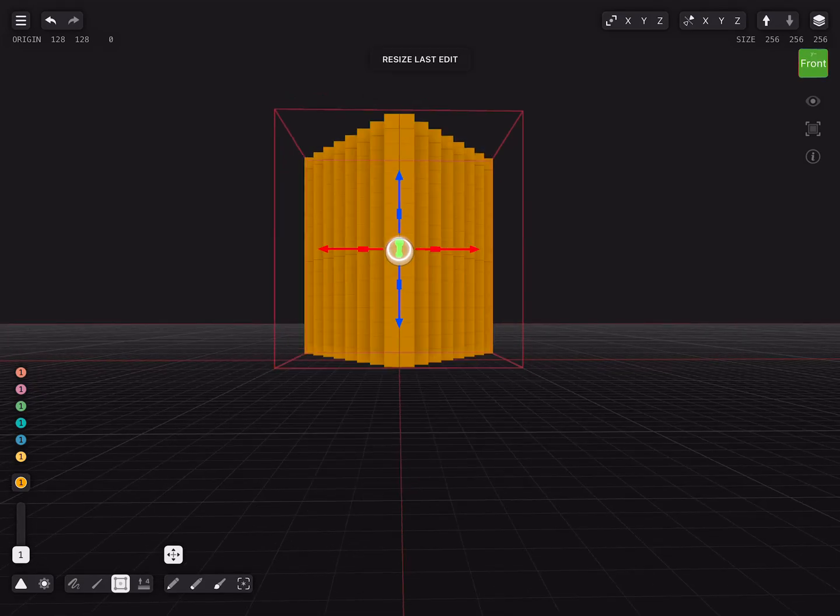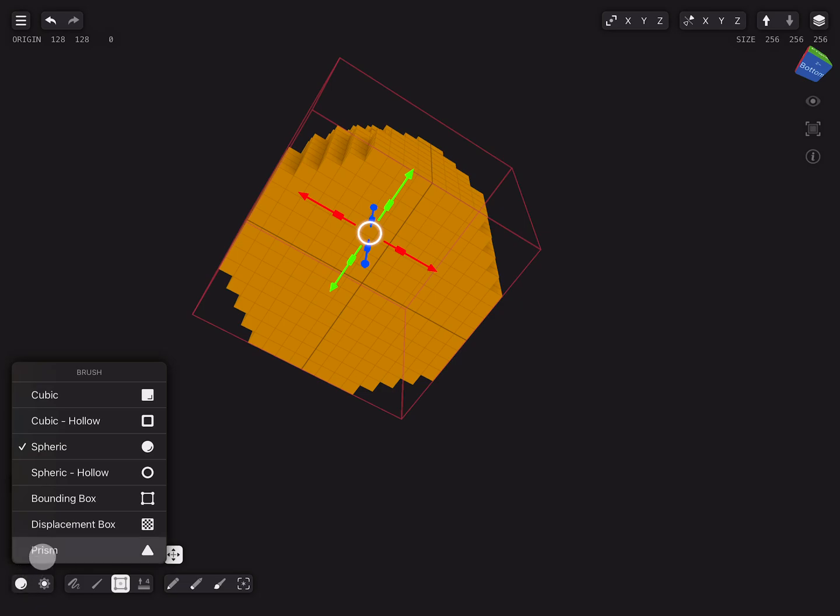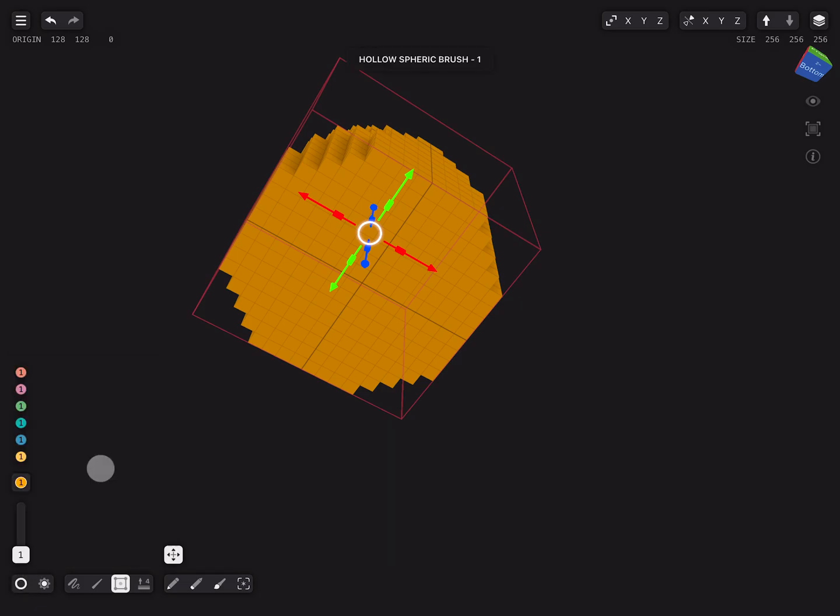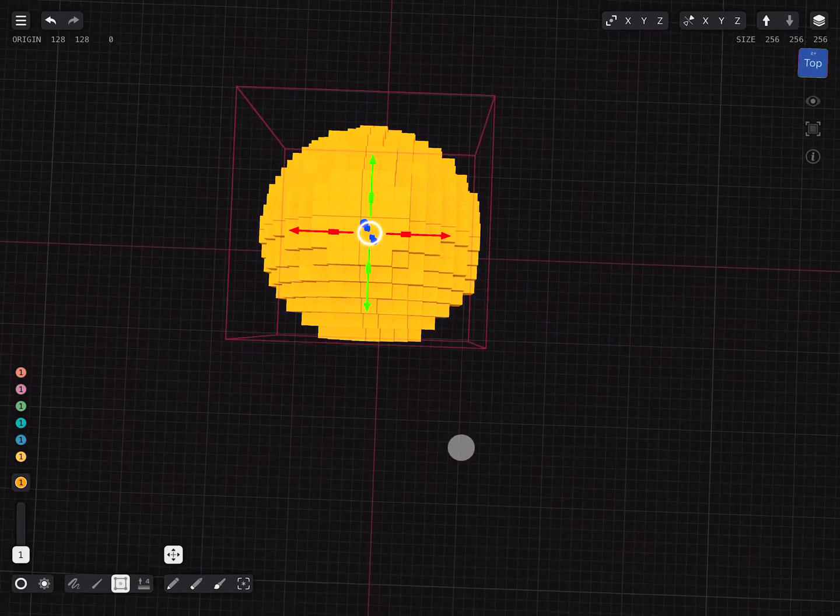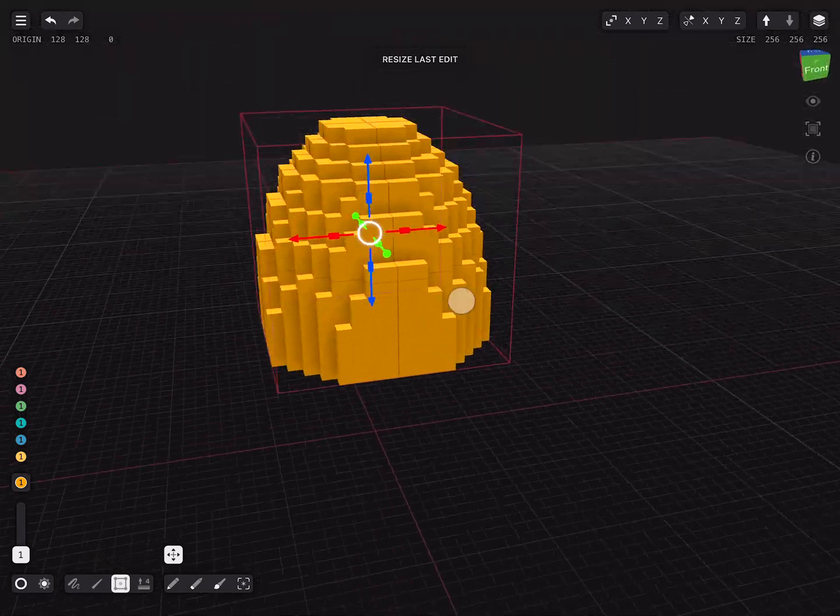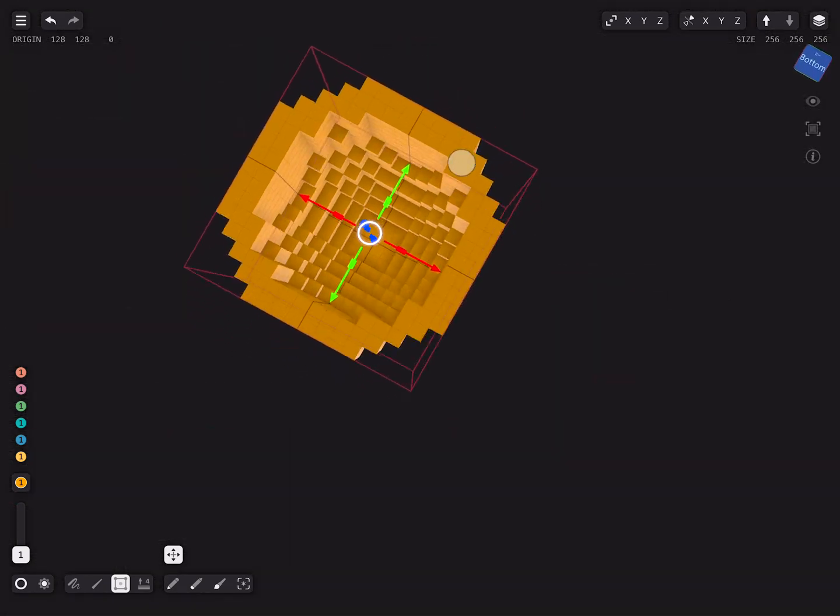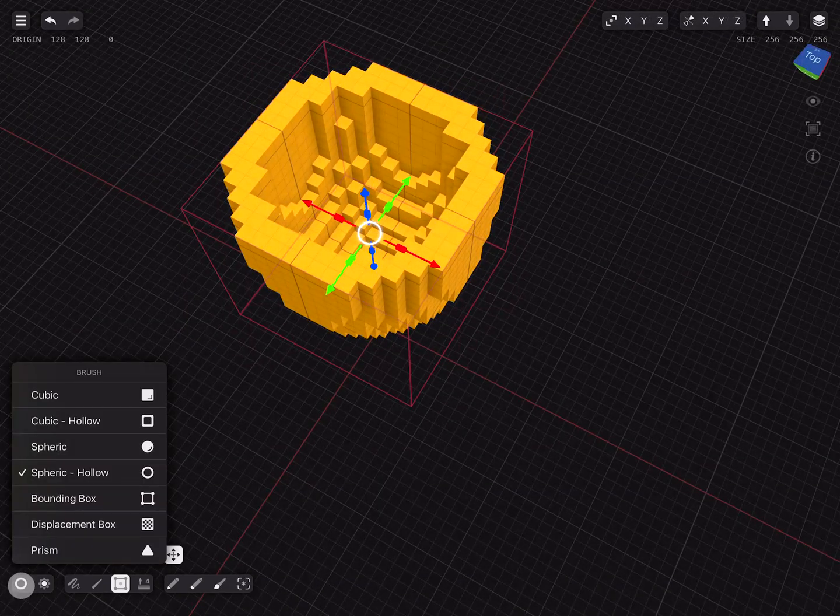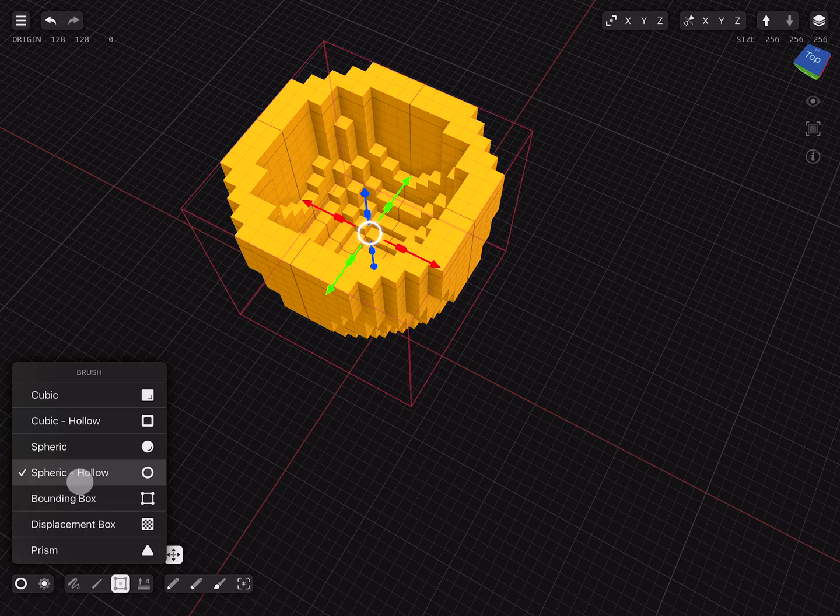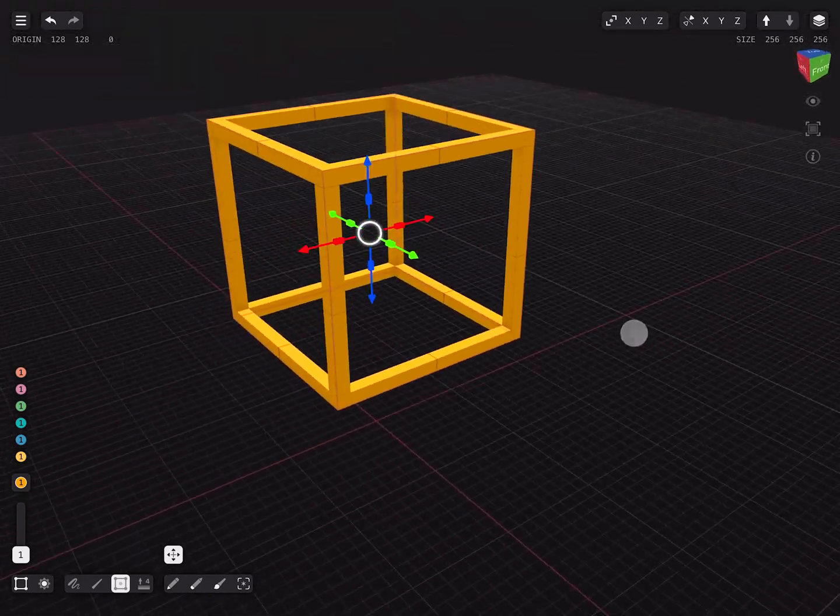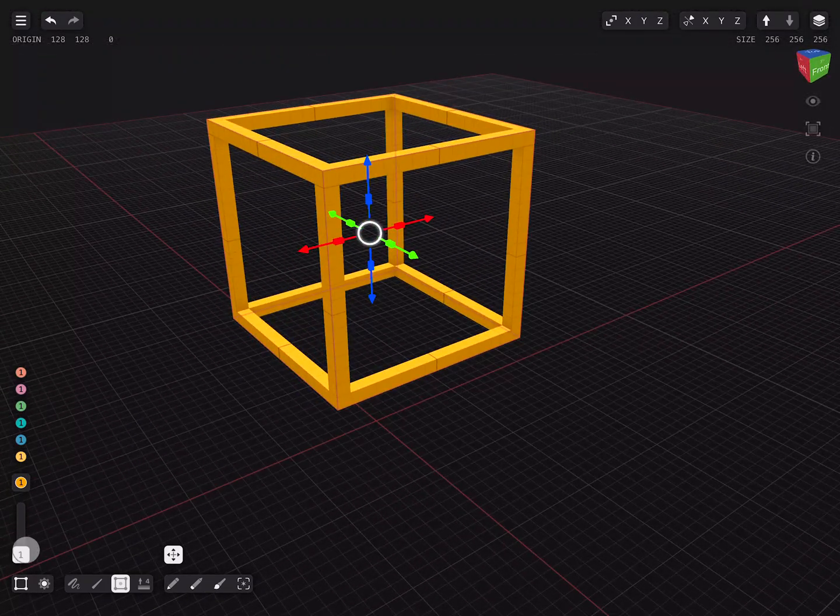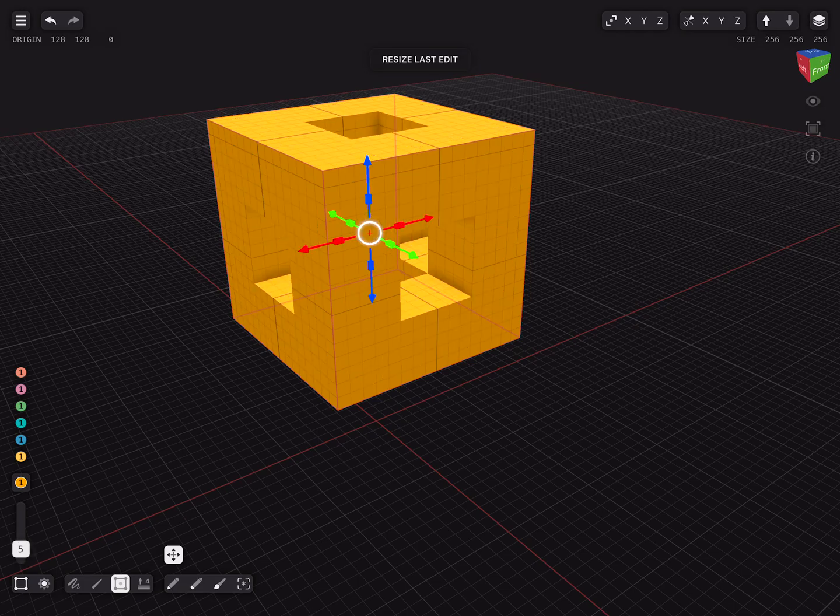Play around with the shapes on different axes. Like the spheric brush we also have the hollow spheric brush. Or the bounding box brush. Again by changing the brush size we can influence the thickness of the edges.